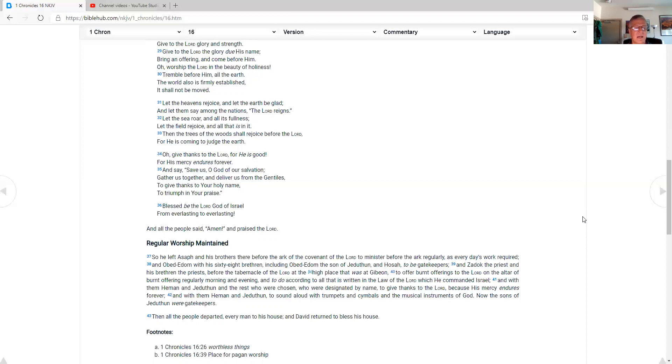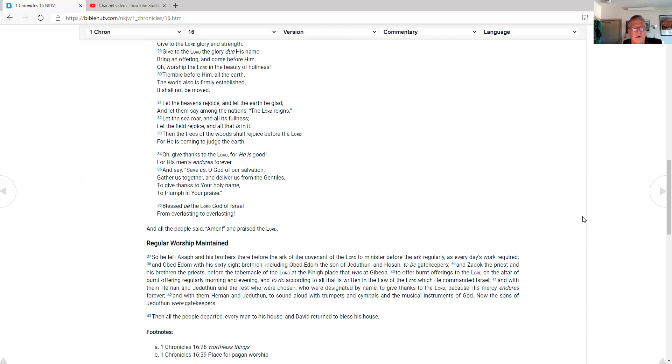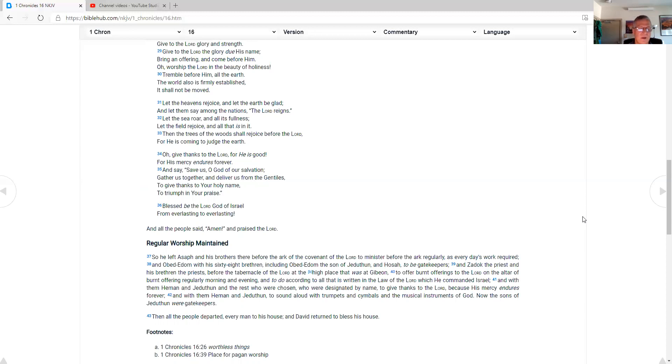Regular worship maintained. So he left Asaph and his brothers there before the Ark of the Covenant of the Lord, to minister before the Ark regularly, as every day's work required. And Obed-Edom, with his 68 brethren, including Obed-Edom, the son of Jeduthun, and Hosha, to be gatekeepers. And Sadak the priest and his brethren, the priests before the tabernacle of the Lord, at the high place that was at Gibeon, to offer burnt offerings to the Lord, on the altar of burnt offering regularly, morning and evening. And to do according to all that is written, and the law of the Lord, which he commanded Israel.